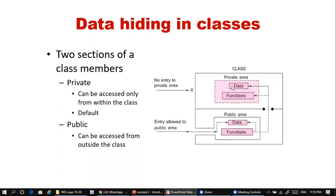We can access the private area of a class by using its public area. First we enter through the public area, then through it we can access the private area — these are advanced concepts to be discussed later. By default, if you write nothing, it is private. To make something public, you must explicitly write the 'public' keyword.